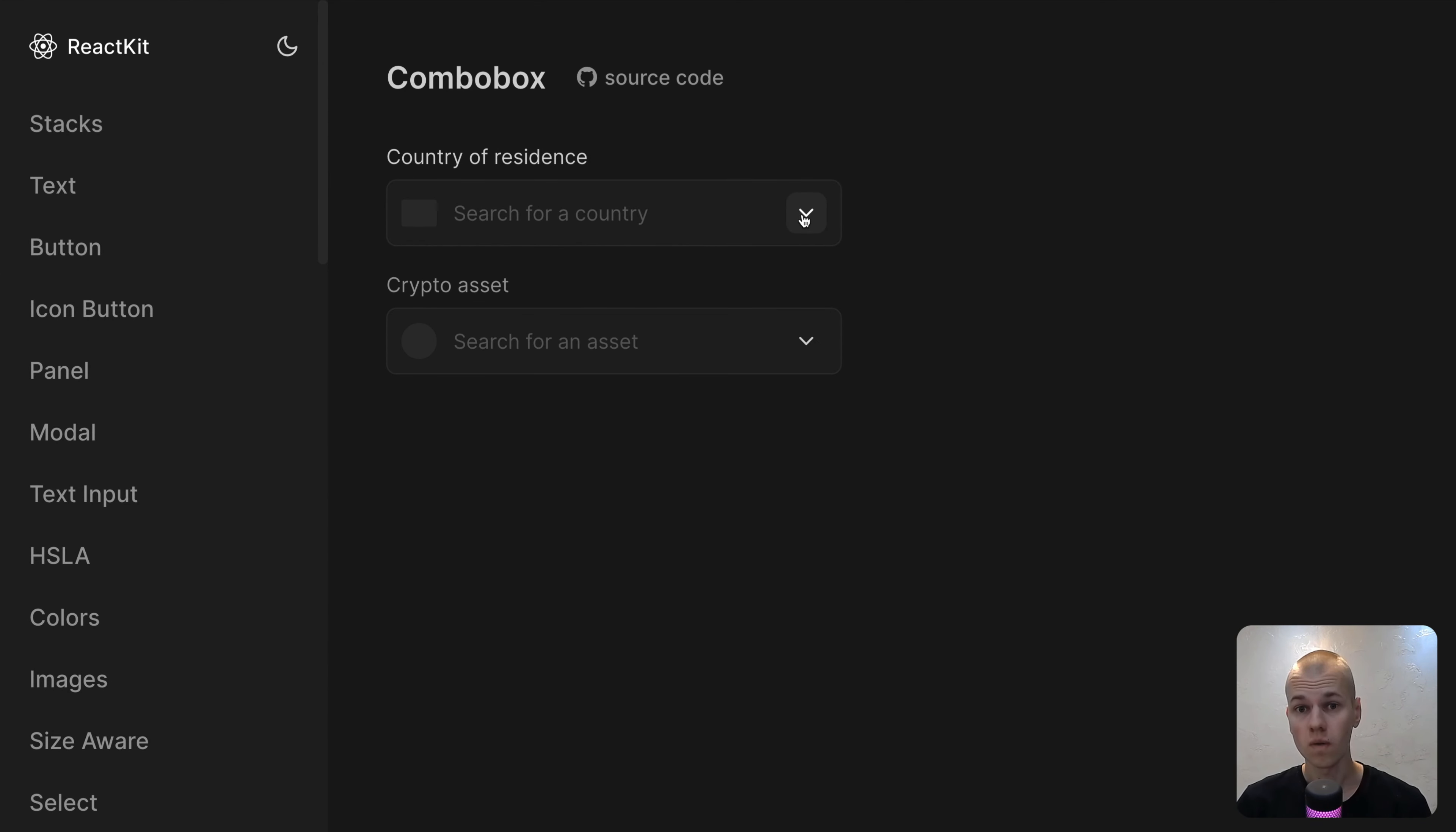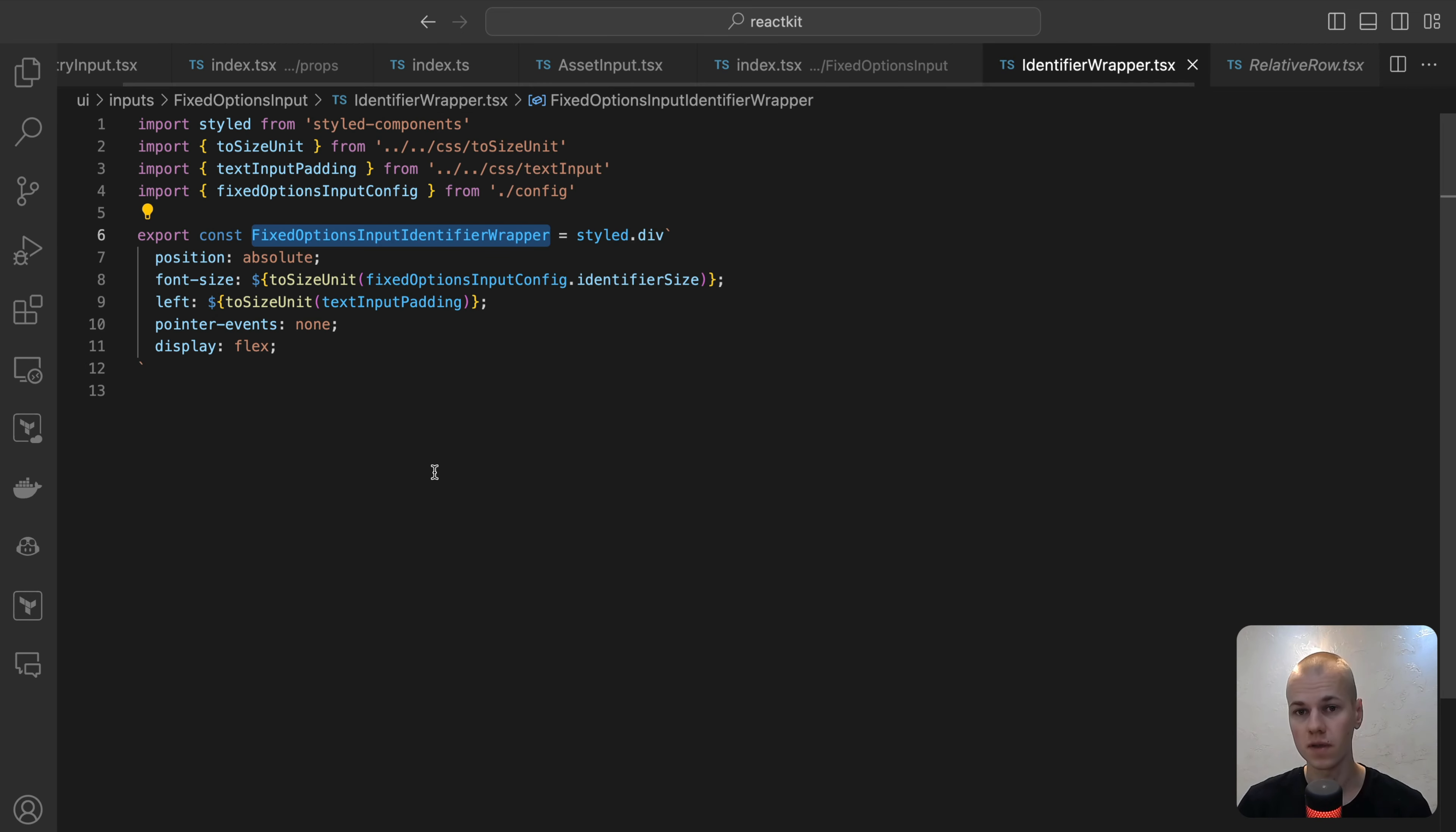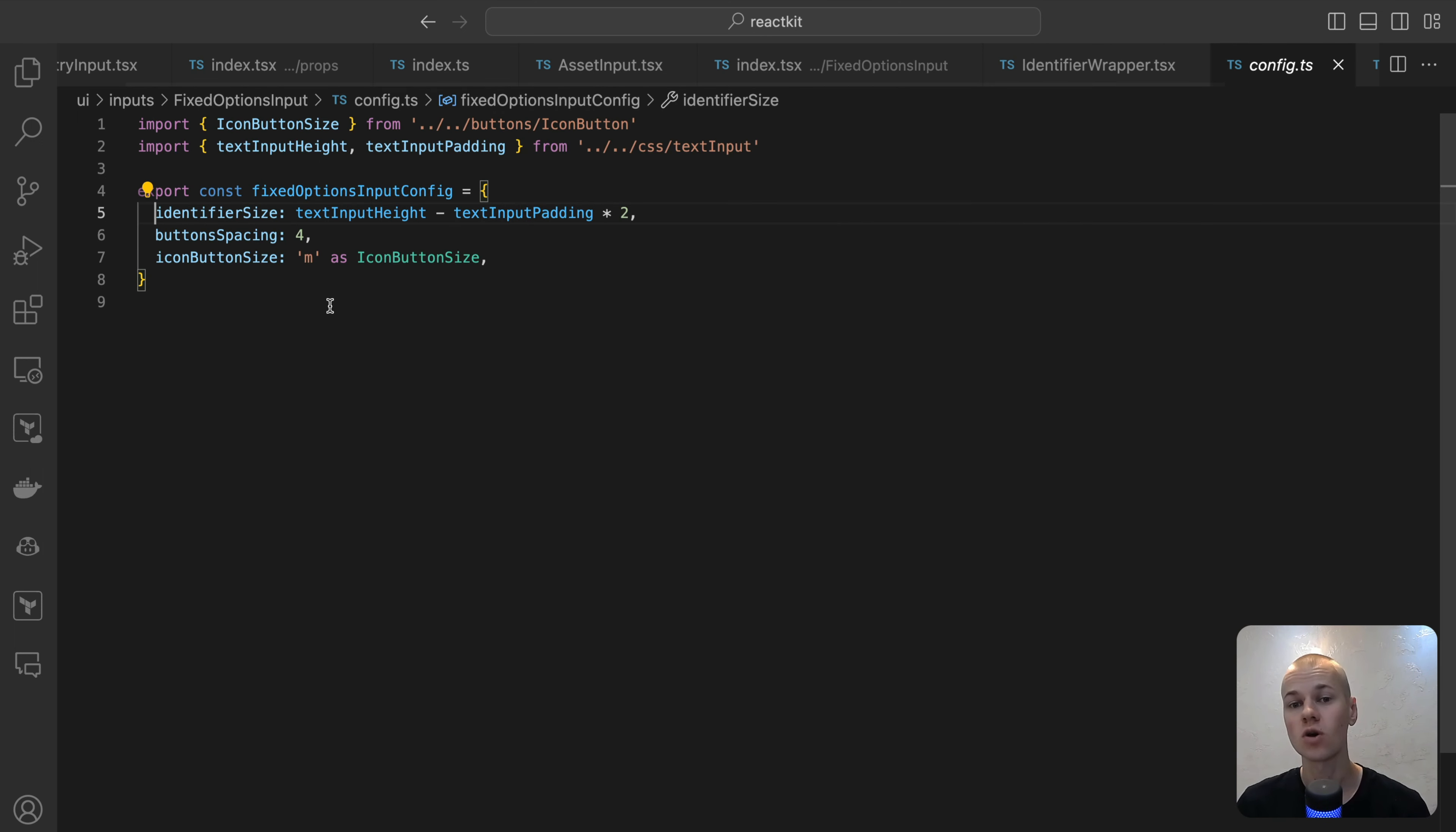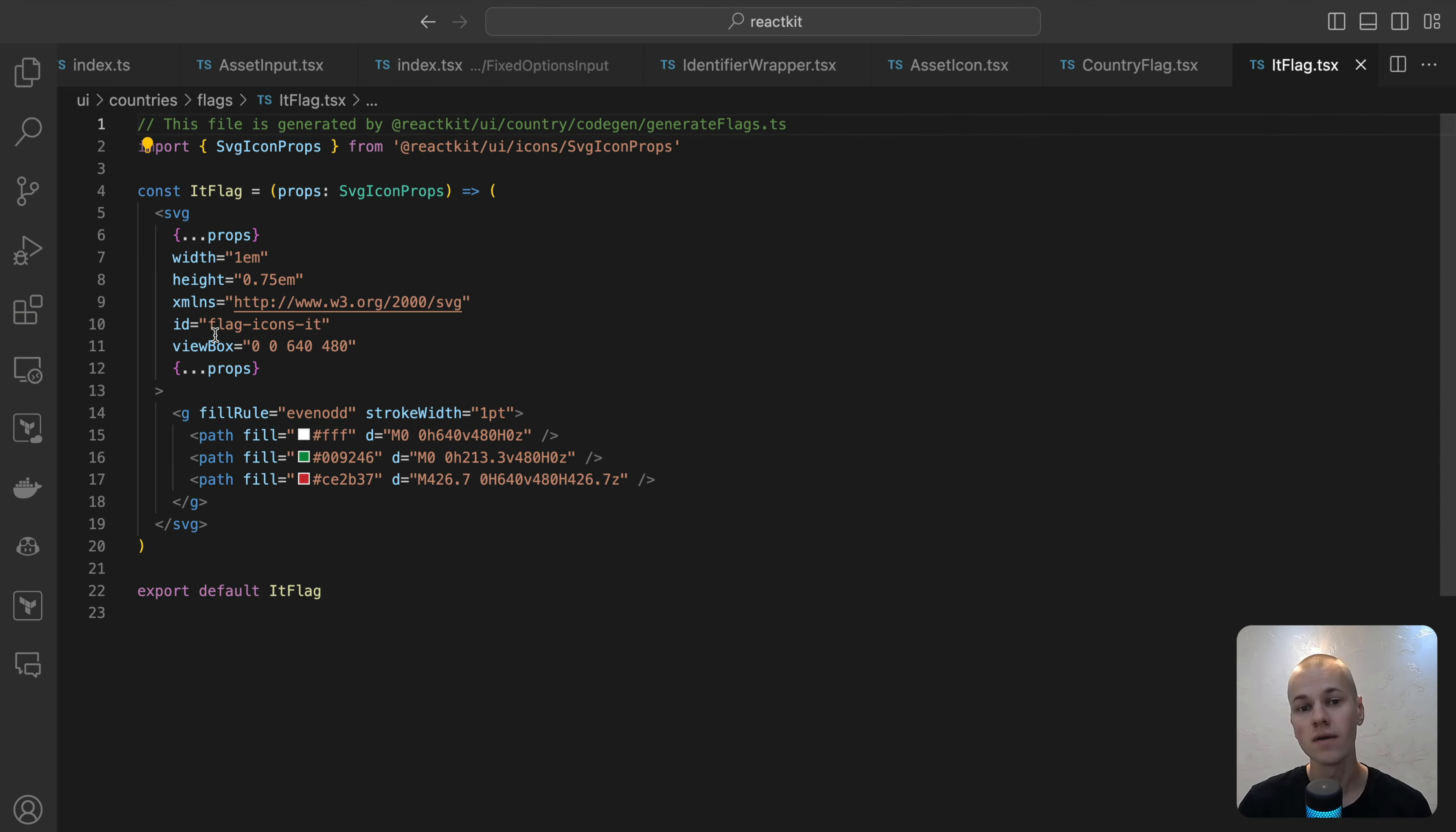This setup guarantees that any absolute position children are horizontally aligned within it. Within the relative role, there are four elements. The first one is the FixedOptionsInputIdentifier wrapper. This wrapper is carefully designed to align the icon perfectly with the input field. We achieve this alignment by setting the wrapper's left property to match the input's padding. The font side inside this wrapper is consistently defined in the config.ts file, located in the FixedOptionsInput folder. This arrangement ensures that when adding an identifier, there is no need for manual size adjustment. Instead, we can use 1AM for both width and height. For country flags, which are rectangular, we set the largest dimension to 1AM.